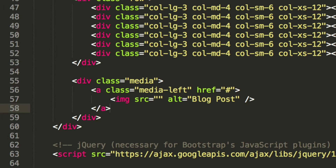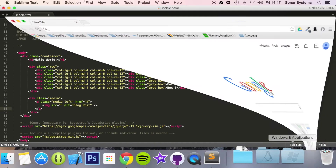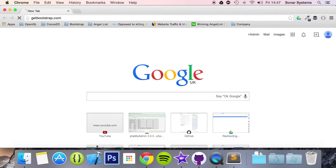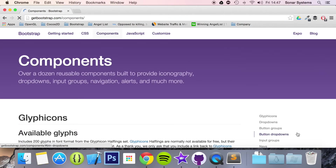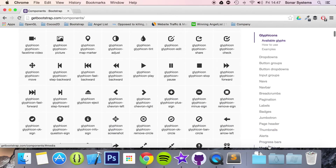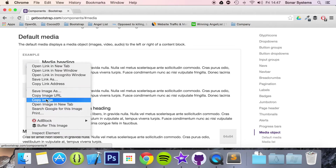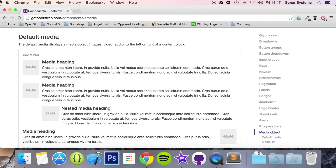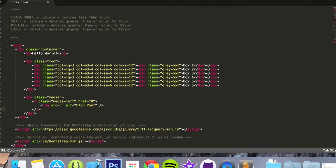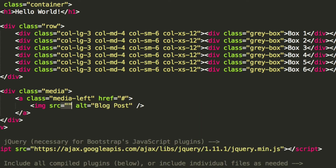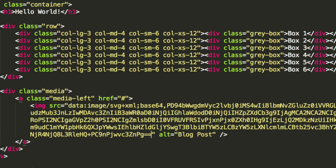For the image source we're going to get it off the Bootstrap website. So if we go to getbootstrap.com, go to components and media objects — there we go, just at the bottom. We copy the image URL and paste it in as the image source. Just note that the image size works great when it's 64 by 64 pixels.